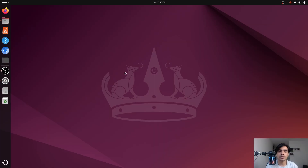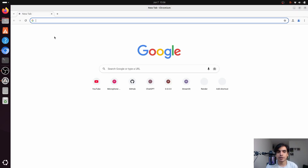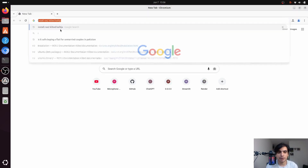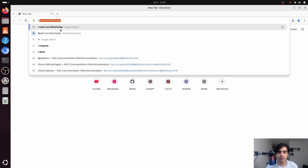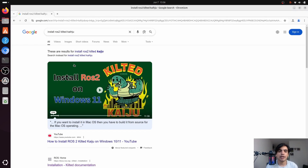To install ROS2 you have to go to your browser and in the search bar type 'install ROS2 Kilted Kaiju' and press enter. I have already made a video on how to install ROS2 Kilted Kaiju on Windows 11, so if you are interested I will put the link in the description.